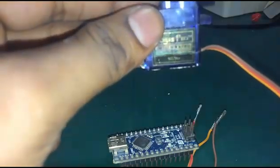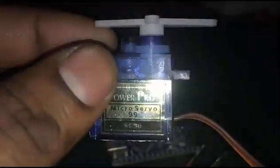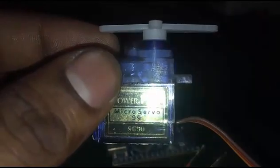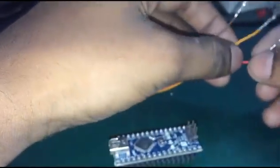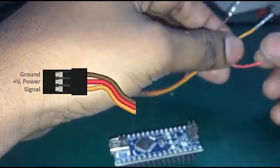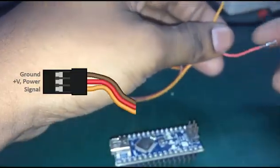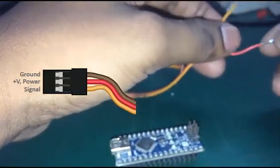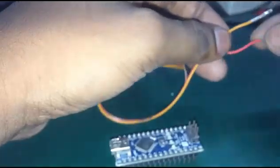SG90 has three pins. Generally, all servo motors have three pins: one is for ground, one is for signal, and one is for VCC. In the signal pin, you need to give PWM.